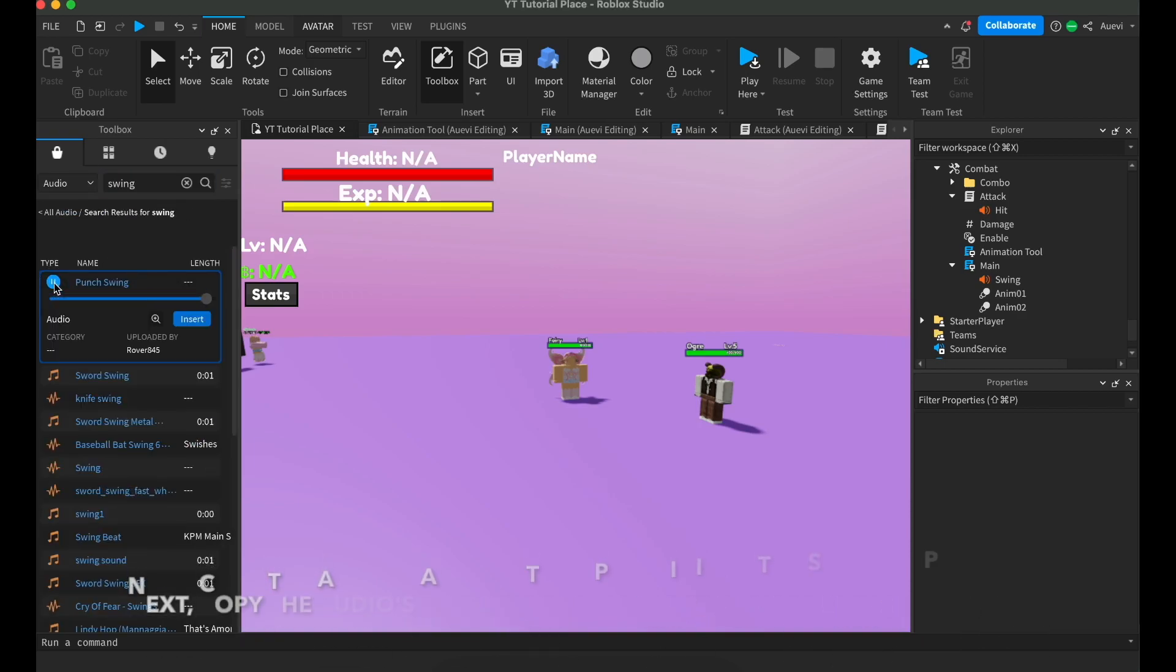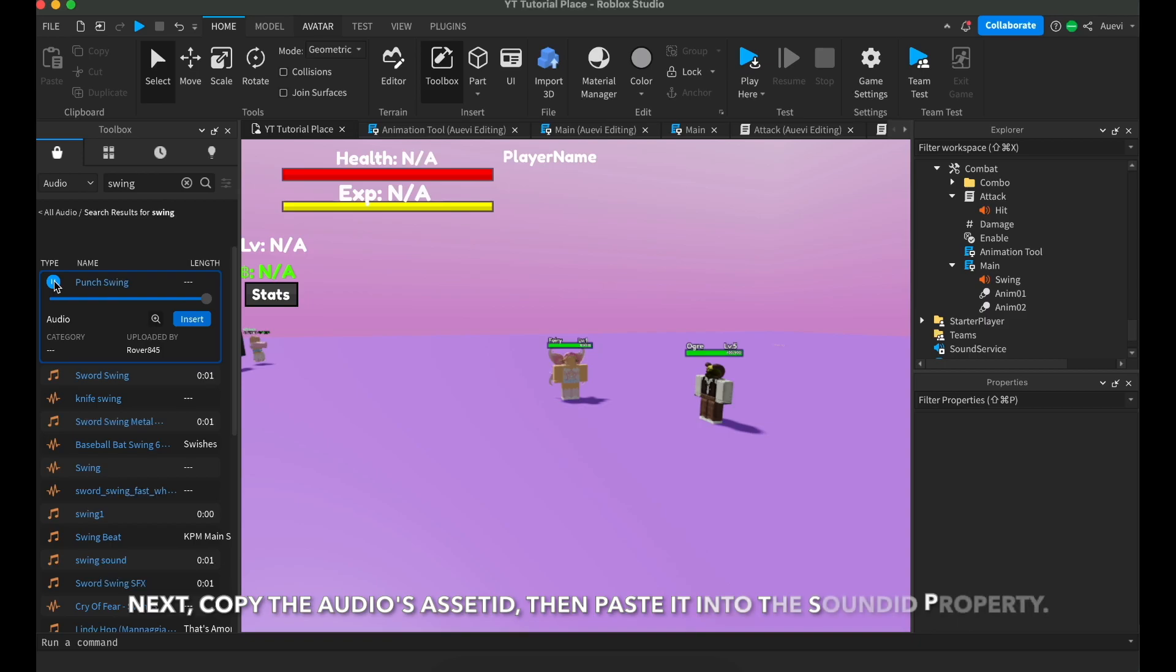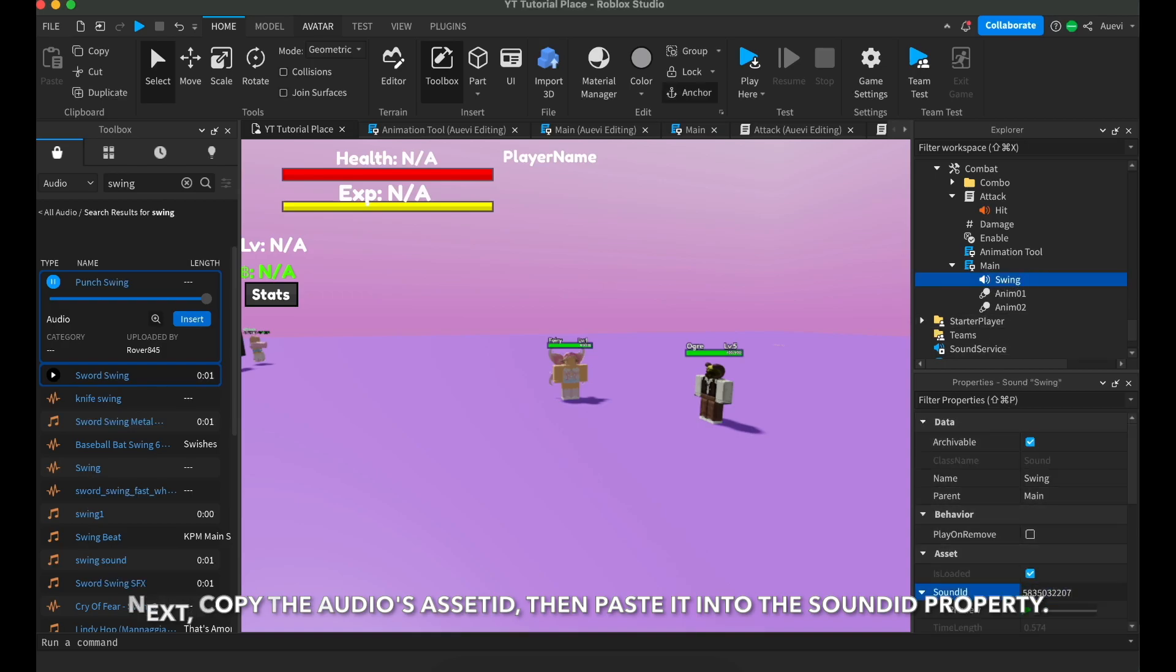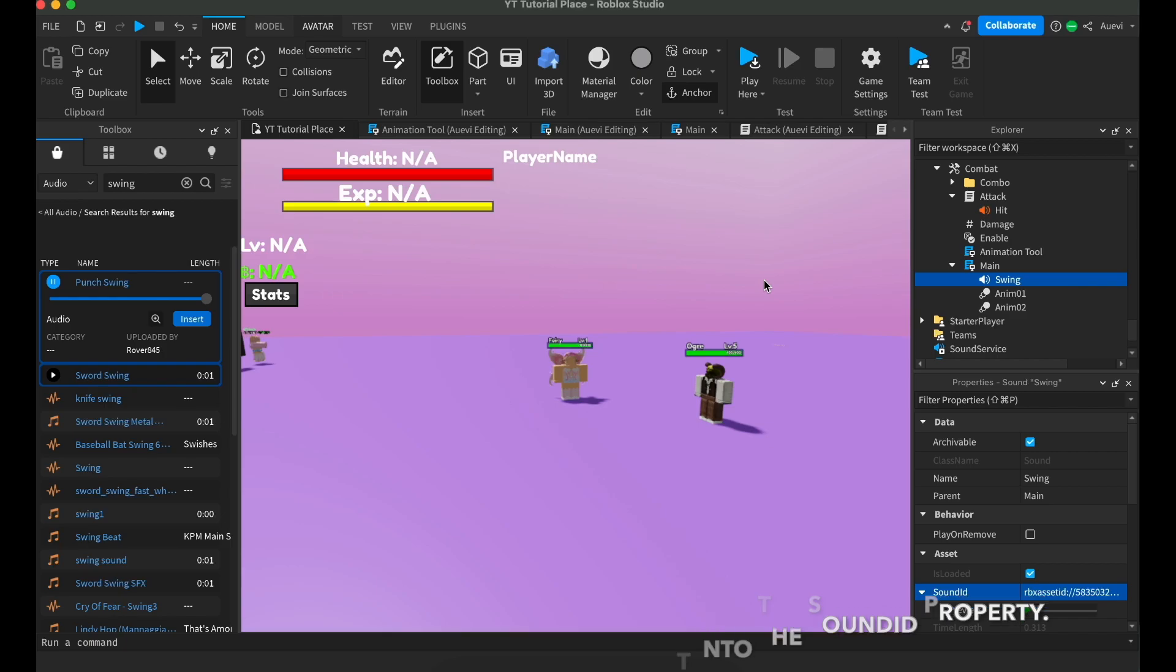Next, copy the asset ID. You can do this by either right-clicking the audio or pressing the three dots, then select the copy asset ID option. Then, paste the asset ID into the sound ID property.